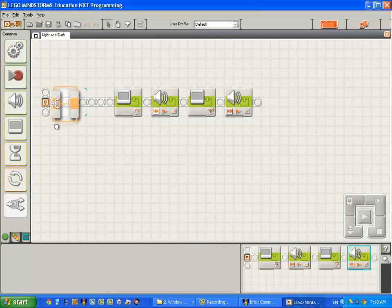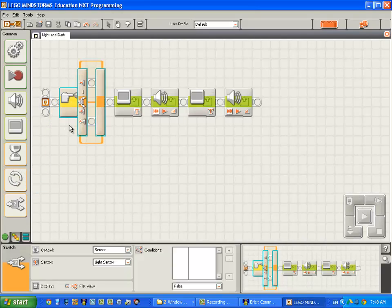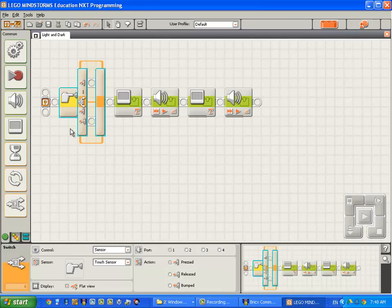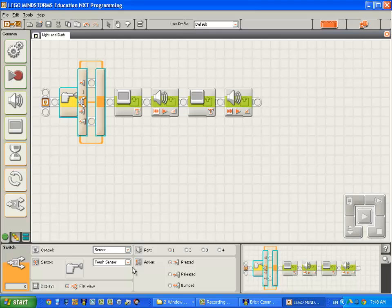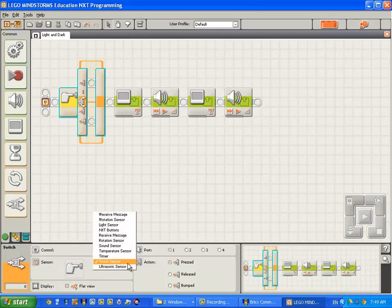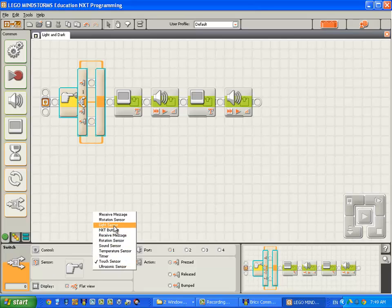Now a switch, or a decision, can be made based on a number of inputs. This one, when you drop it onto the sequence beam, it's set up to make a decision on the state of the touch sensor. We want to make a decision based on the state of the light sensor. So I come down here to the sensor drop down combo and change it from touch to light sensor.